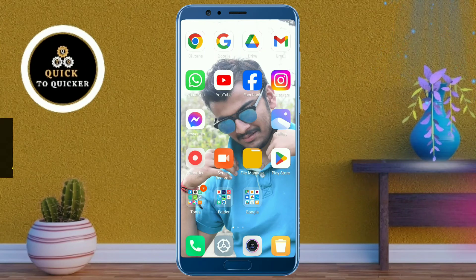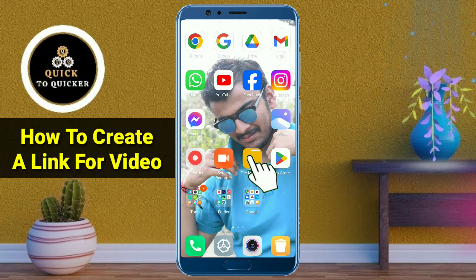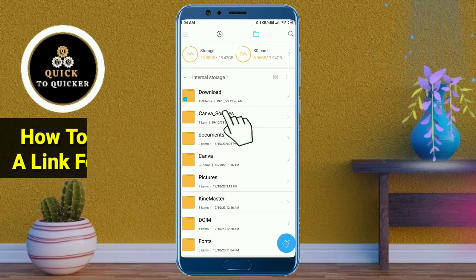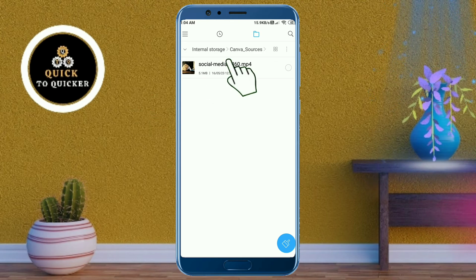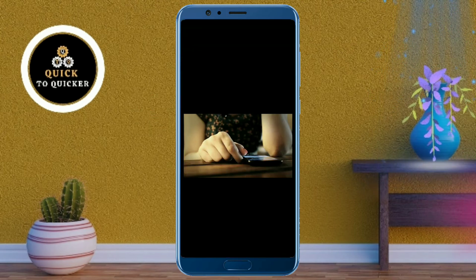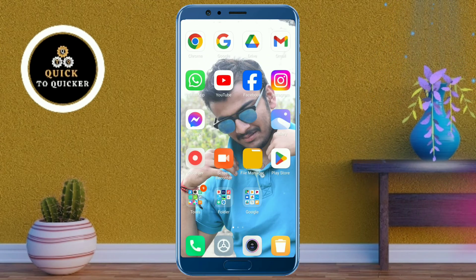Hello and welcome to this tutorial on how to create a link for a video. Today I will show you the easiest process to convert any video into a link. So here I will create the link for this video. Without wasting any time, let's get started. First of all, open the Google Chrome application.